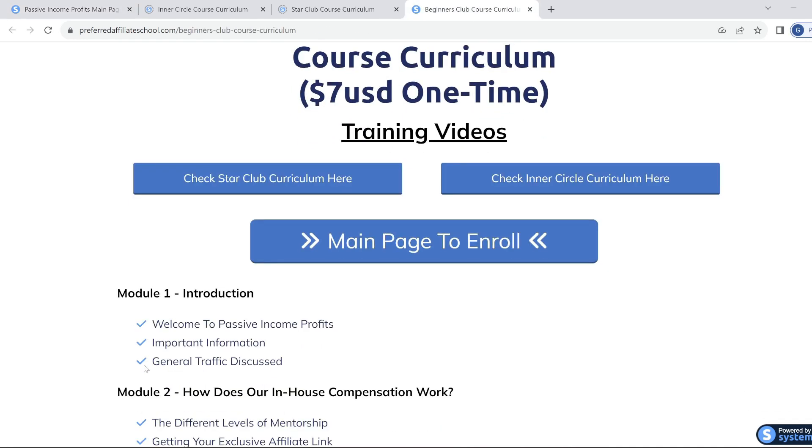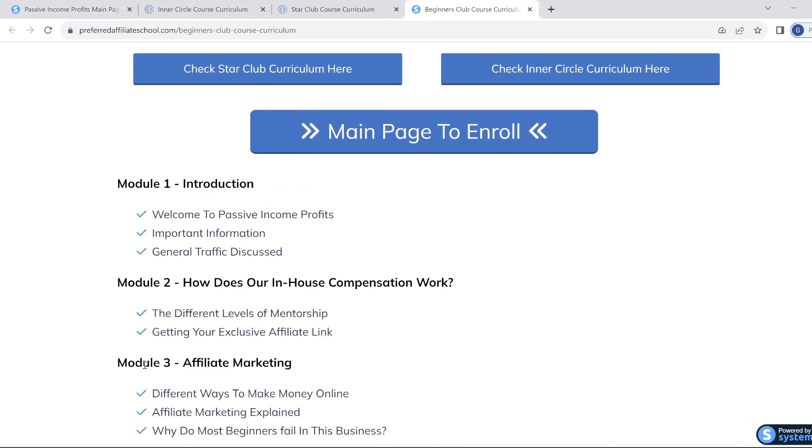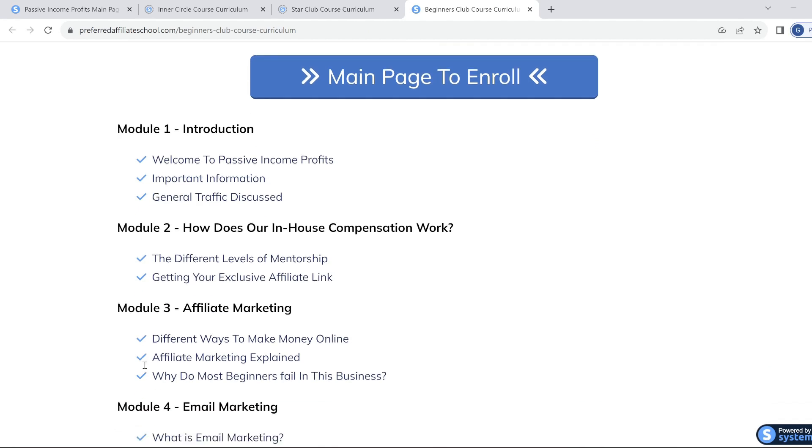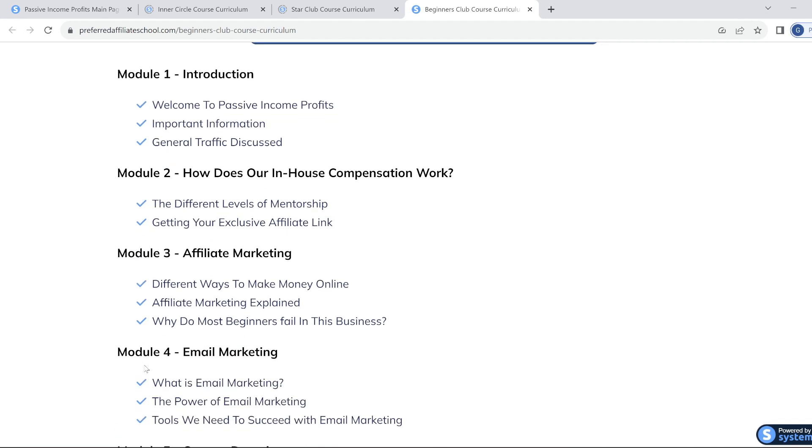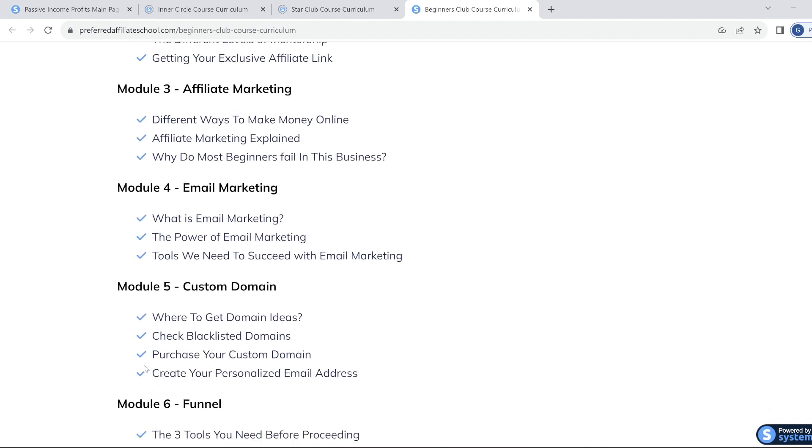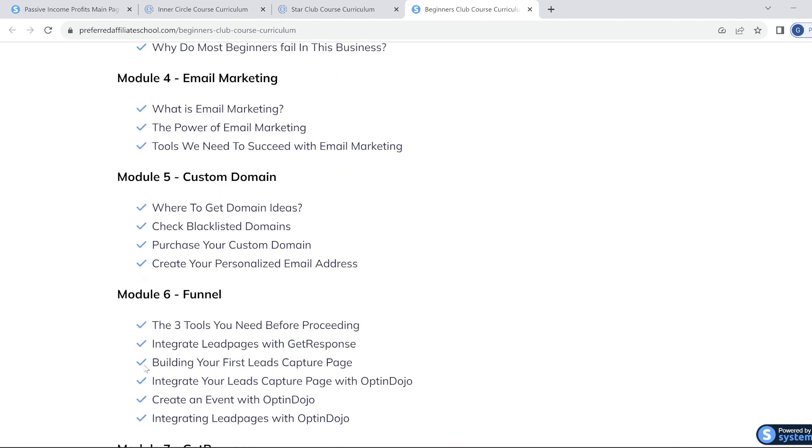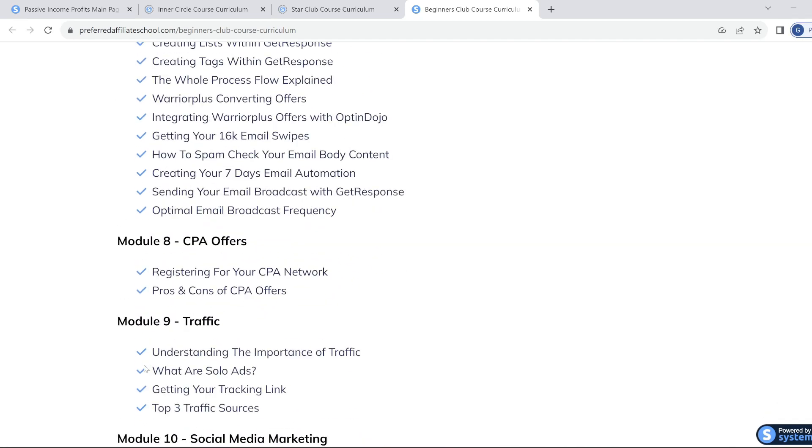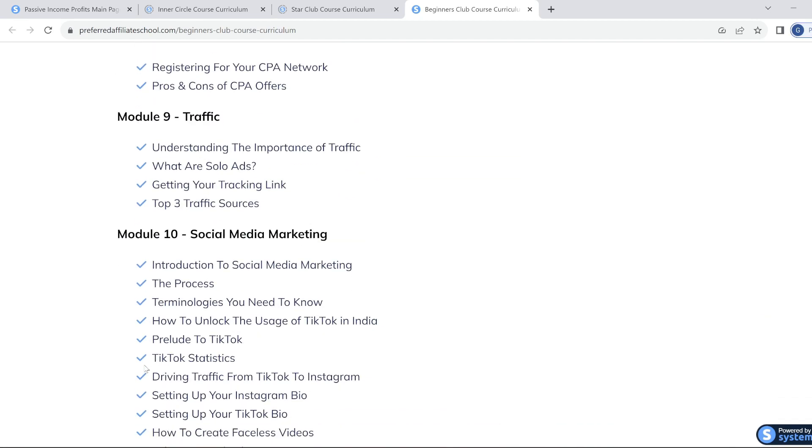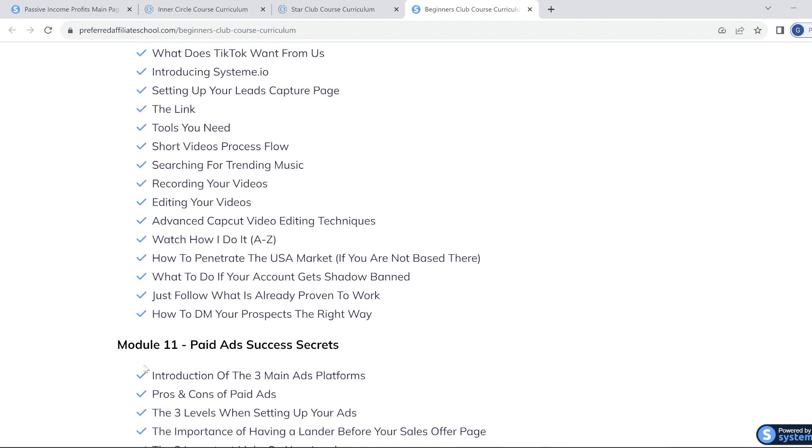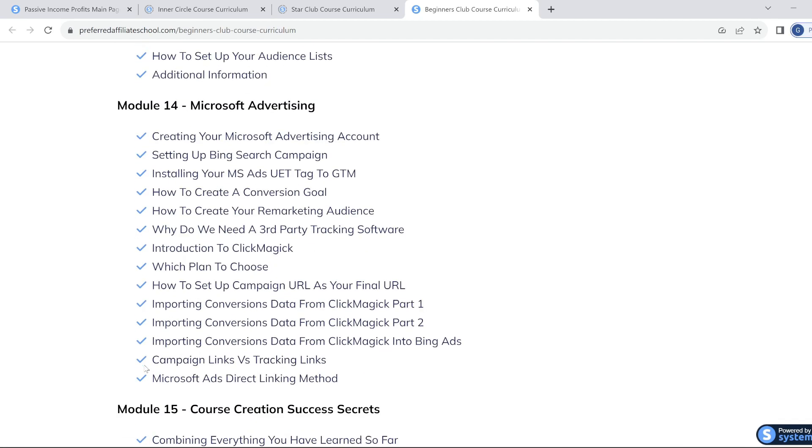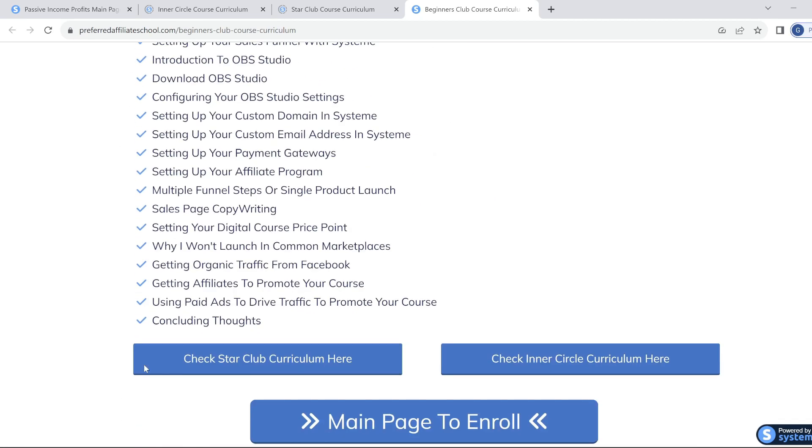Let's look at the first level, being the Beginners Club. What you're going to get here with the Beginners Club: there's a hundred plus training videos teaching you the four strategies used by the top marketers. As you can see here, that's 15 modules full of videos showing you start to finish.